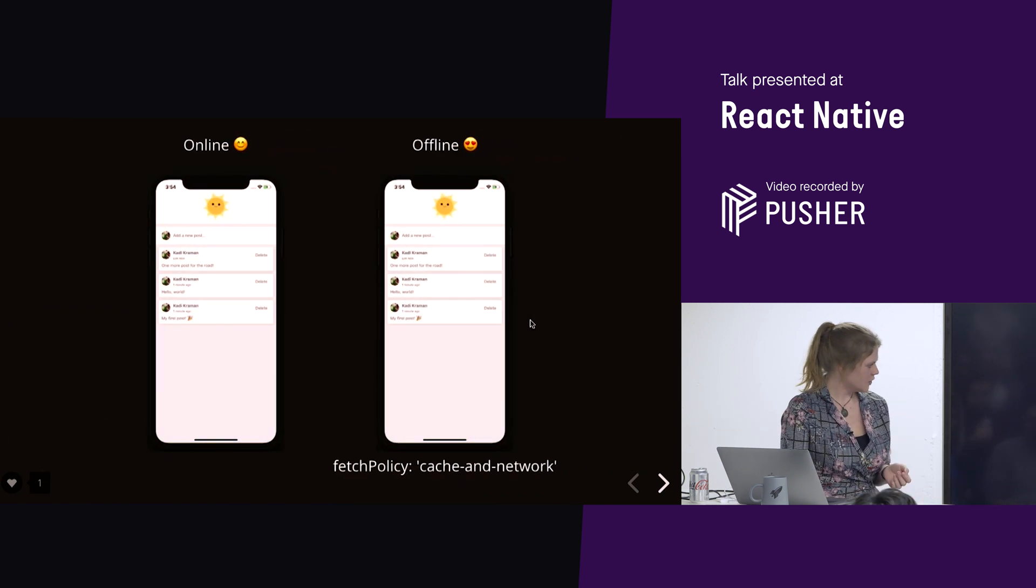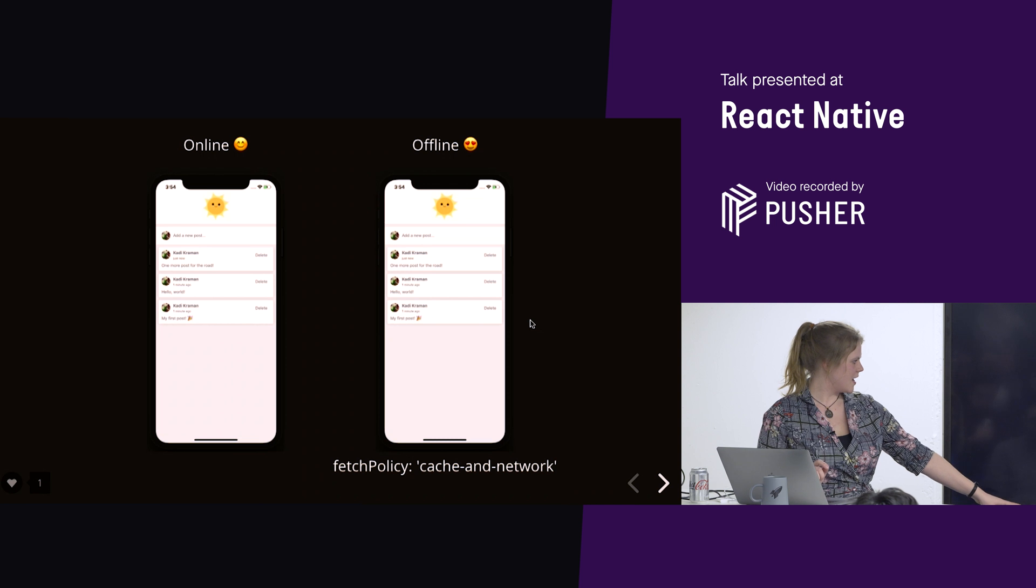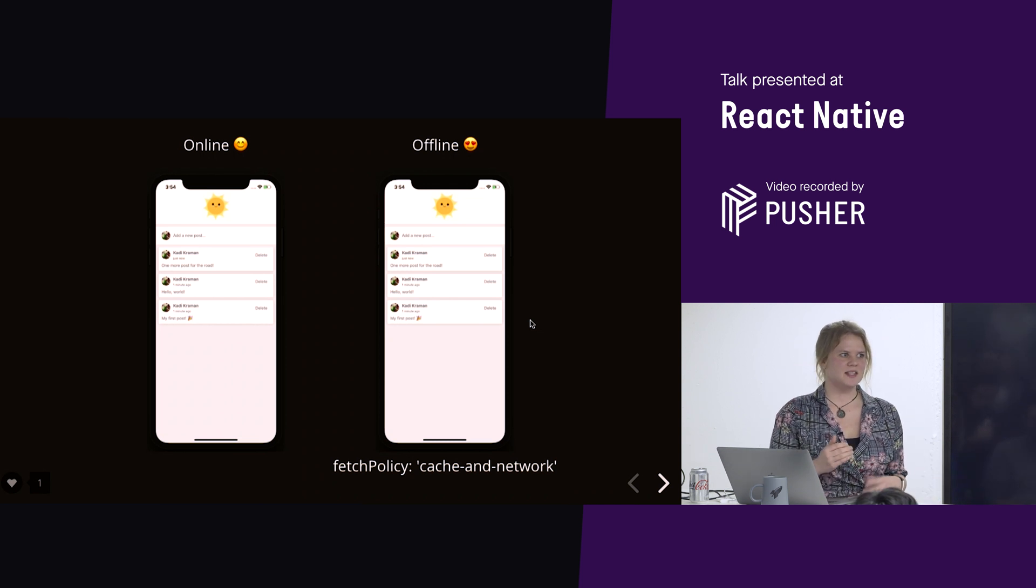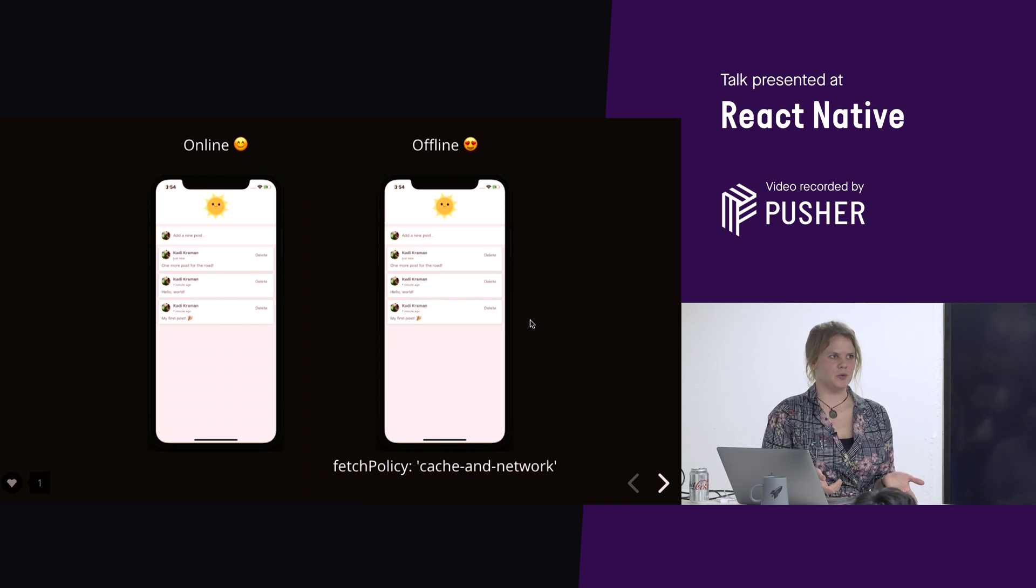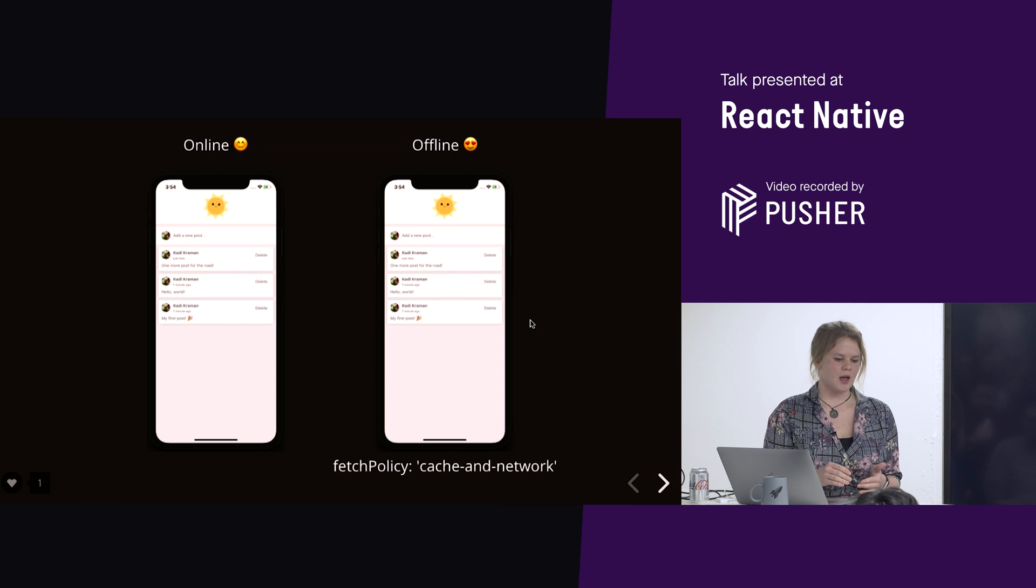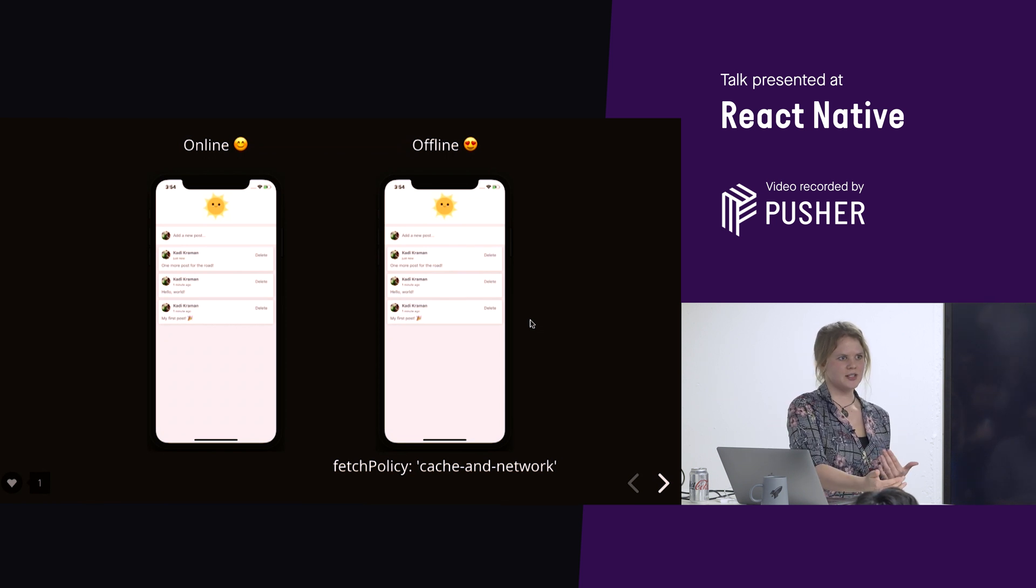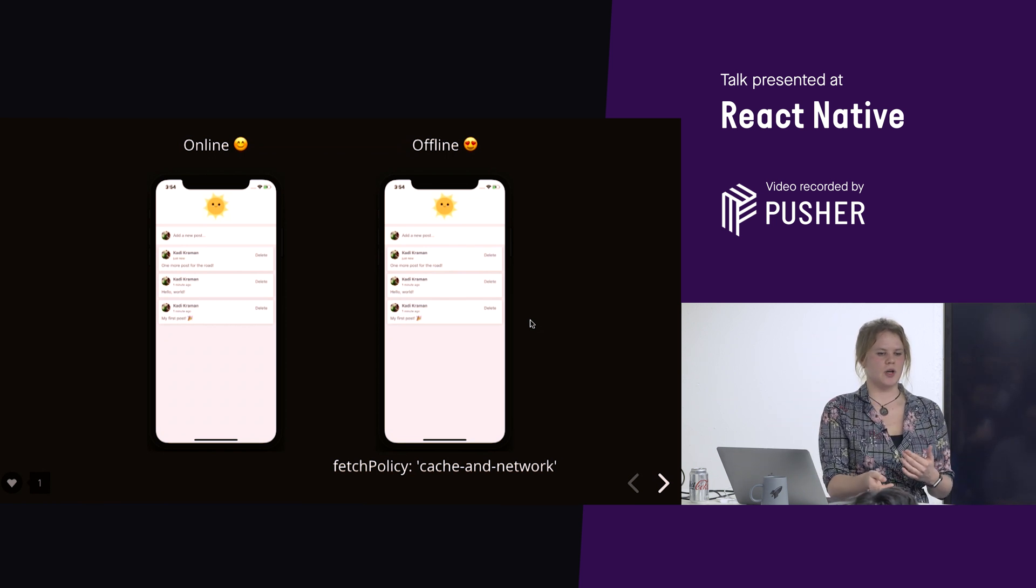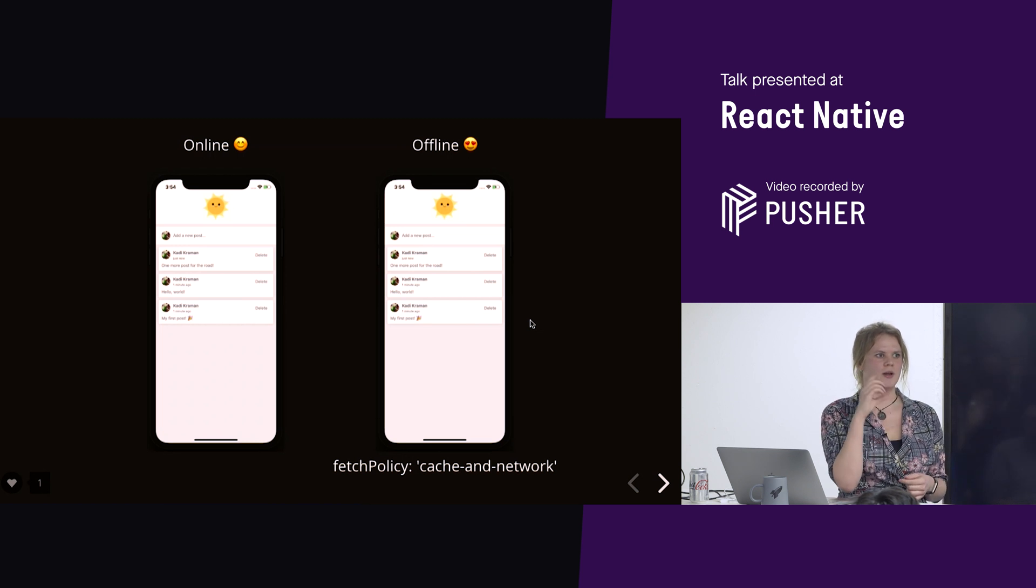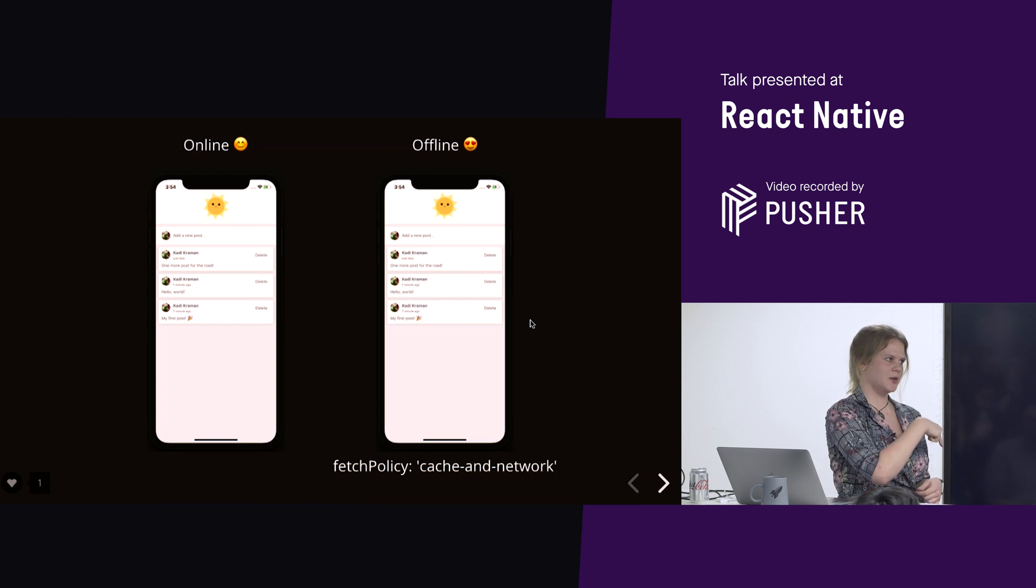So, then, if you use this fetch policy, cache and network, then this is exactly what Apollo will do. So, by default, all Apollo queries will actually read from the cache. It's actually just cache first. So, they will go, okay, so is this post query in the cache? Yes, it is. Okay, show that.